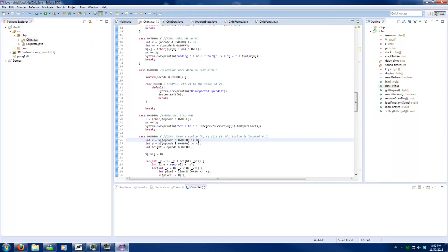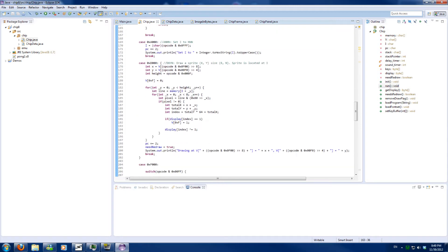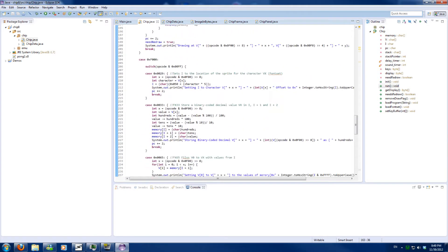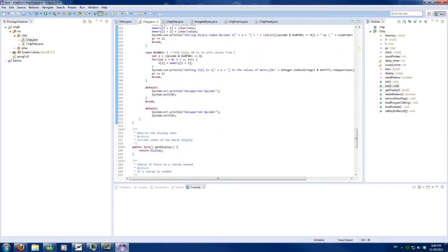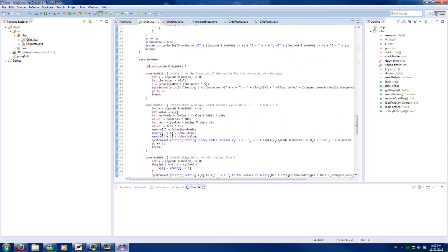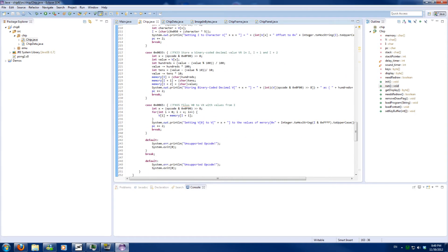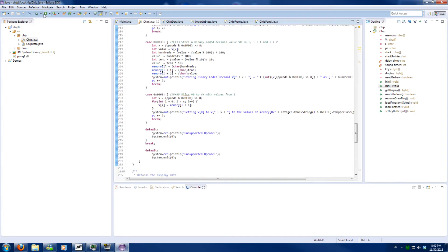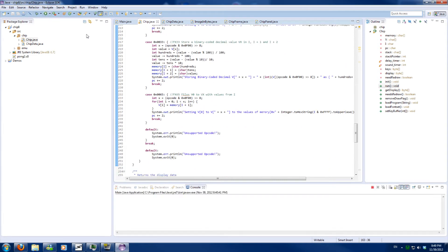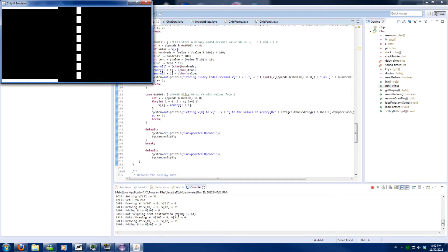Hello and welcome to part 6 of Make Your Own Emulator. In this episode we will code a couple of new operations which we encounter while running the program. Let's run it!